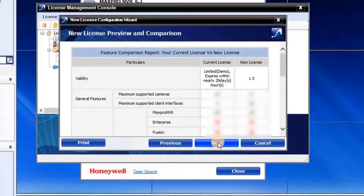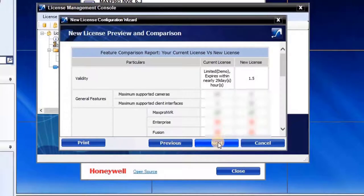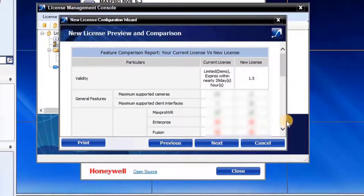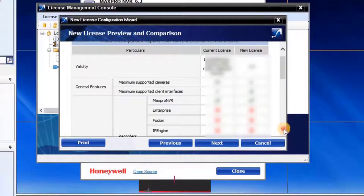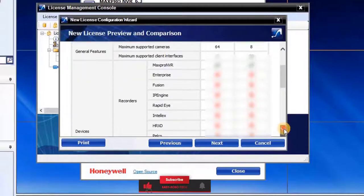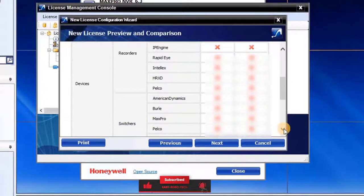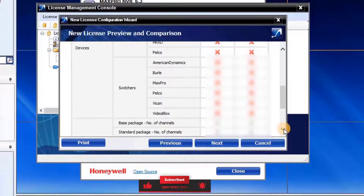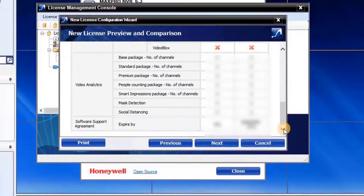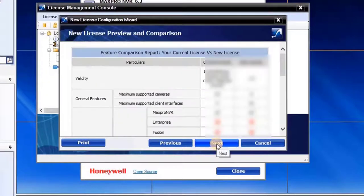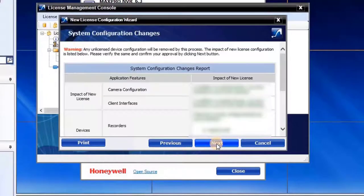New License Preview and Comparison Wizard will open. Here, user can preview the features of the new license and check the impact on existing device configurations after uploading the license file. To continue, click on Next.